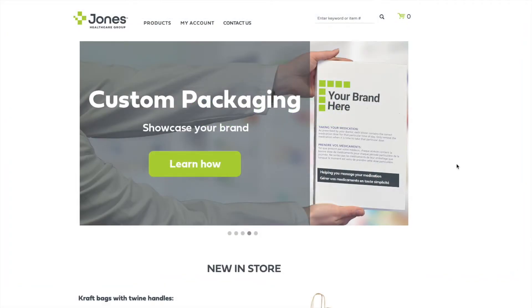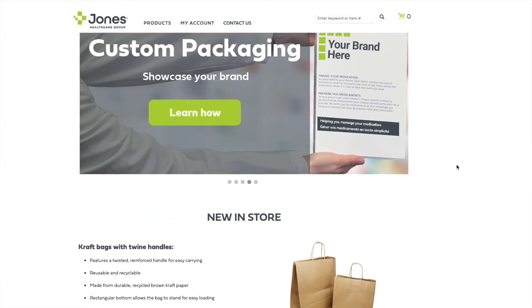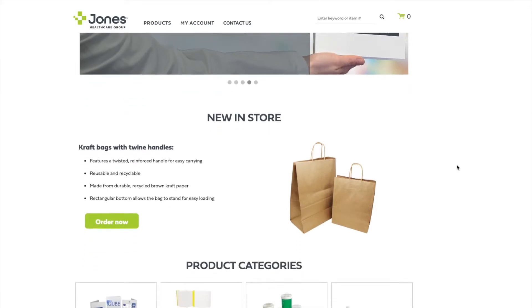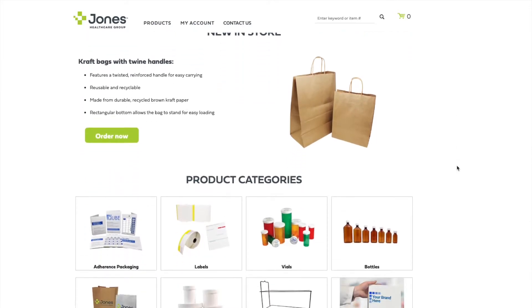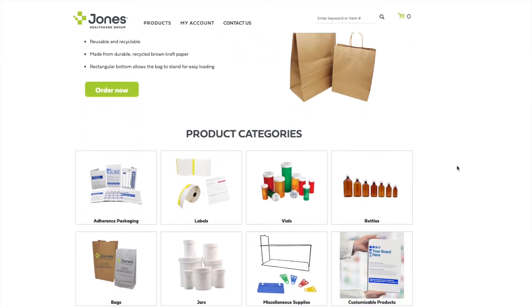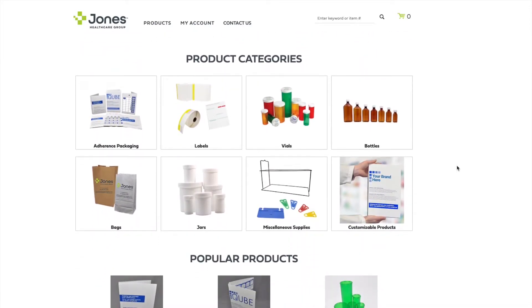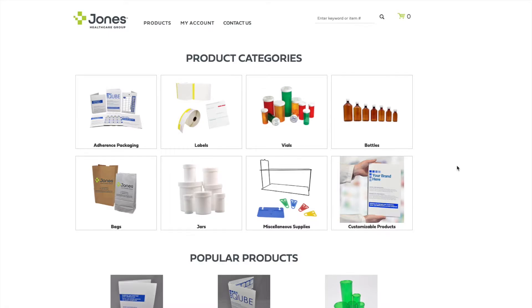Our product catalog can also be accessed on the landing page of the pharmacy store. Simply scroll down to select the appropriate product category and subcategory to access a list of products.